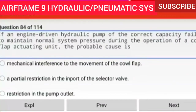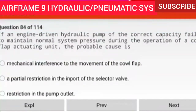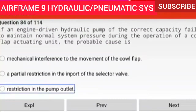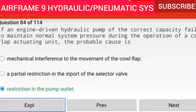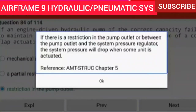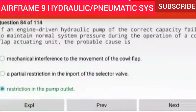Question 84 of 114: If an engine driven hydraulic pump of the correct capacity fails to maintain normal system pressure during the operation of a cowl flap actuating unit, the probable cause is a restriction in the pump outlet. If there is a restriction in the pump outlet or between the pump outlet and the system pressure regulator, the system pressure will drop when some unit is actuated.